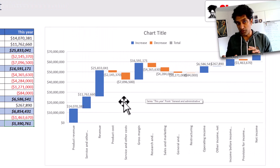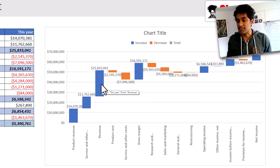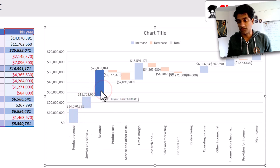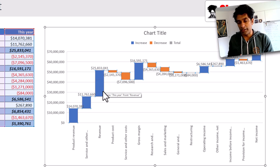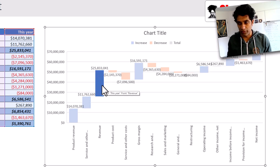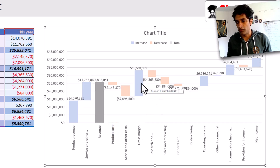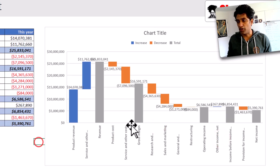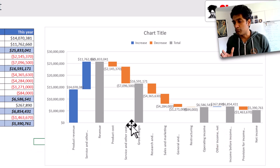So now that all the positive and negative values are correctly formatted, we just need to select the total values. For example, this plus that is my revenue — select that. Usually when you click in Excel, it will select all items in the chart; click again and it will highlight just that value. At this point, right-click and then set the item as total. We'll do the same for gross margin and operating income. At this point, our profit and loss waterfall chart is more or less ready.